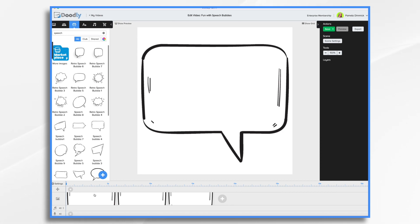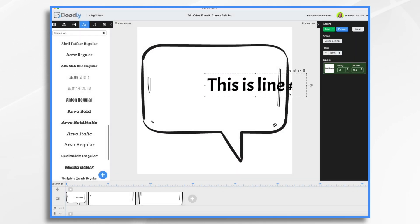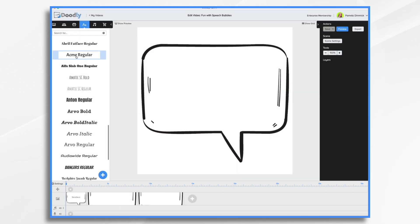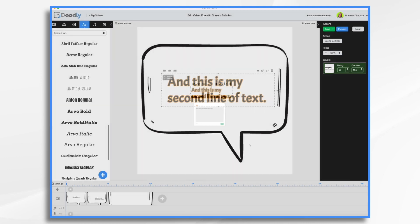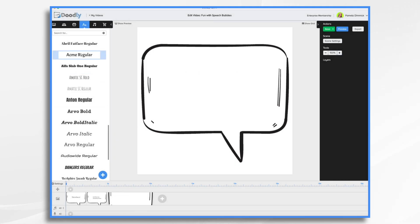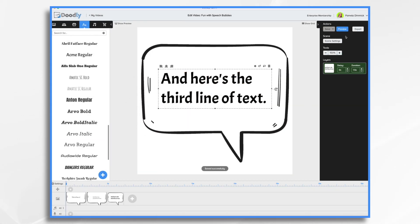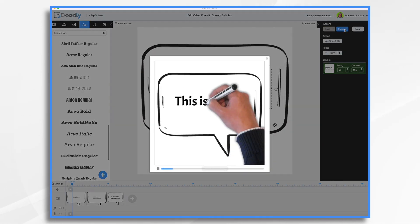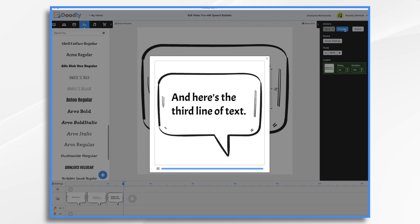Let's say we have three lines of text that we want, so we have three scenes. Let's make sure we're in the first scene and let's add our text. Then I'm on my second scene, and then over here on my third scene. Now if we were to preview the video, pay attention to the speech bubble — it stays in place and the text just swipes away. And that's a really cool effect.